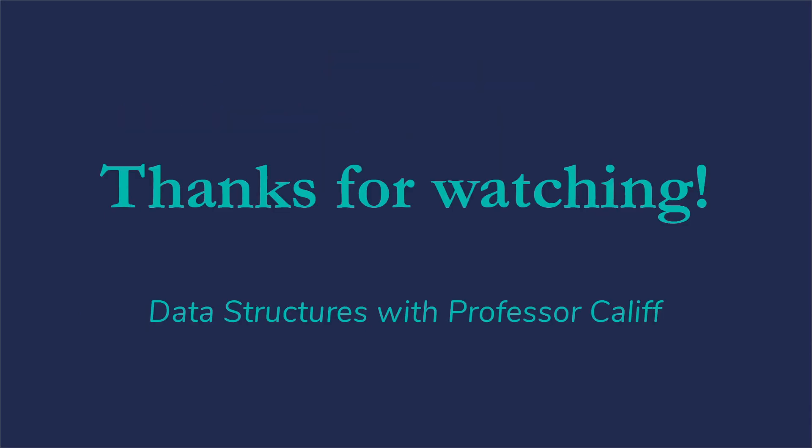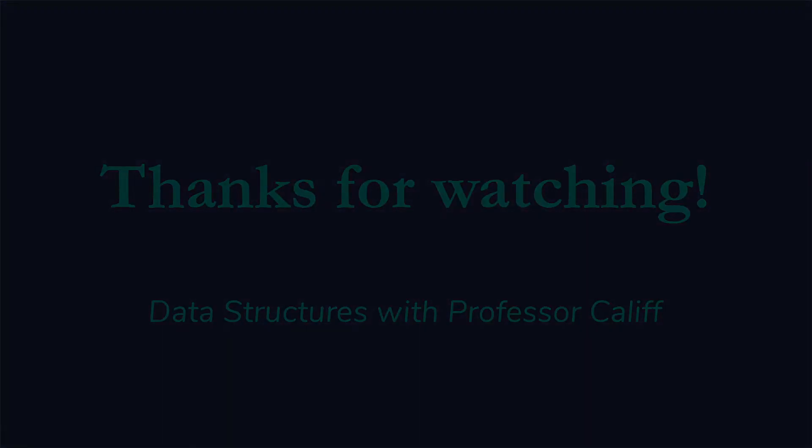So I hope this helps you a little bit as you look at applying C++ to the problem of working with linked lists. Thanks for watching and I'll see you next time. Bye!